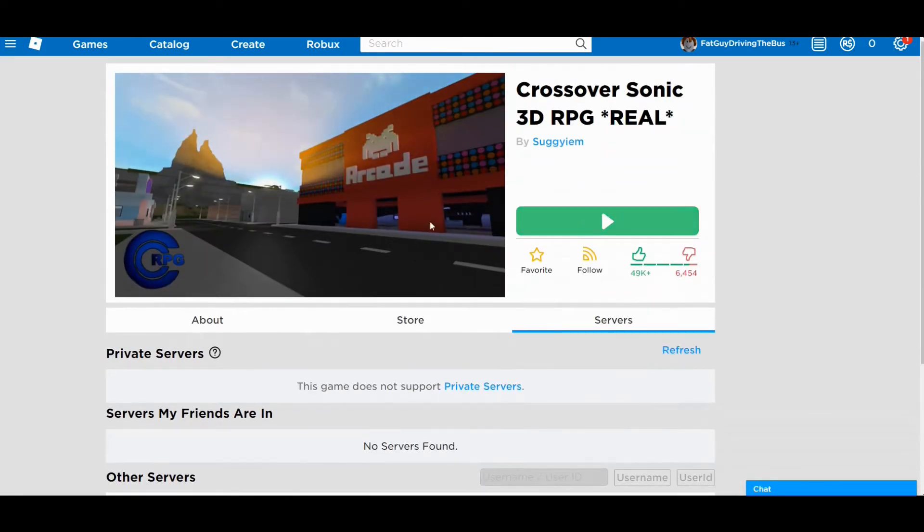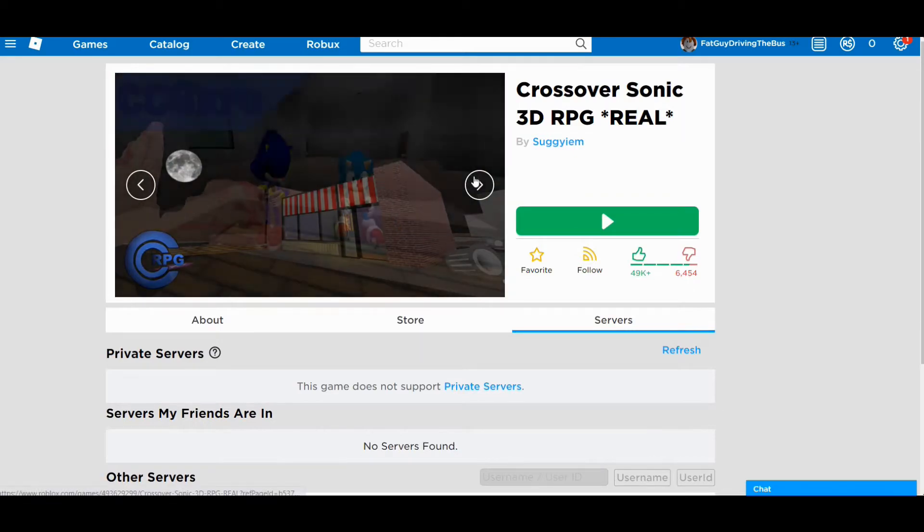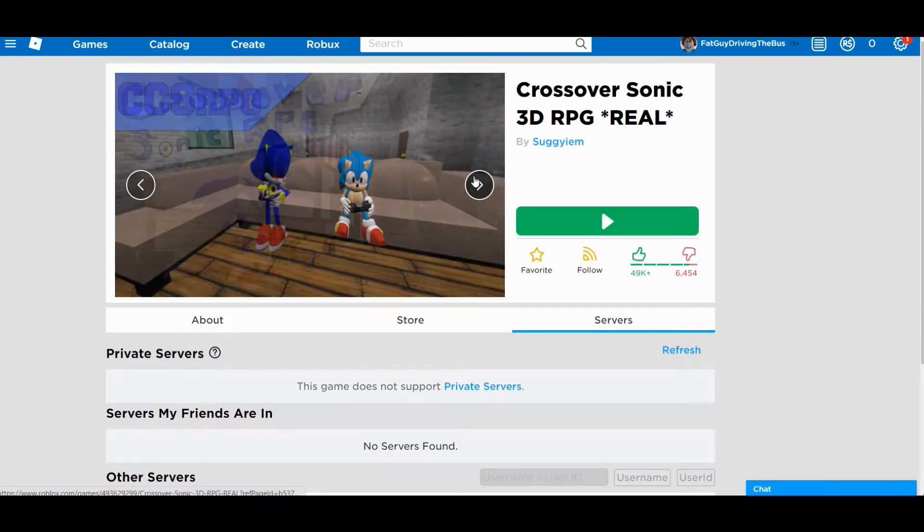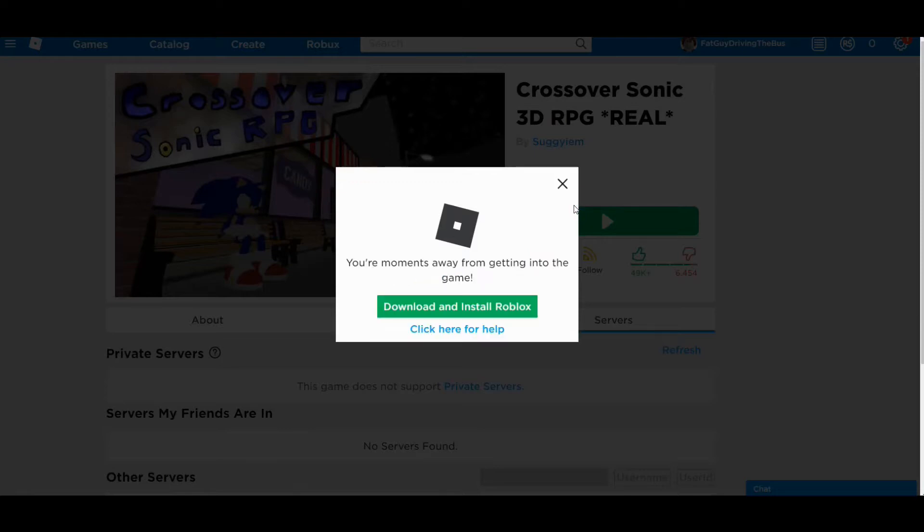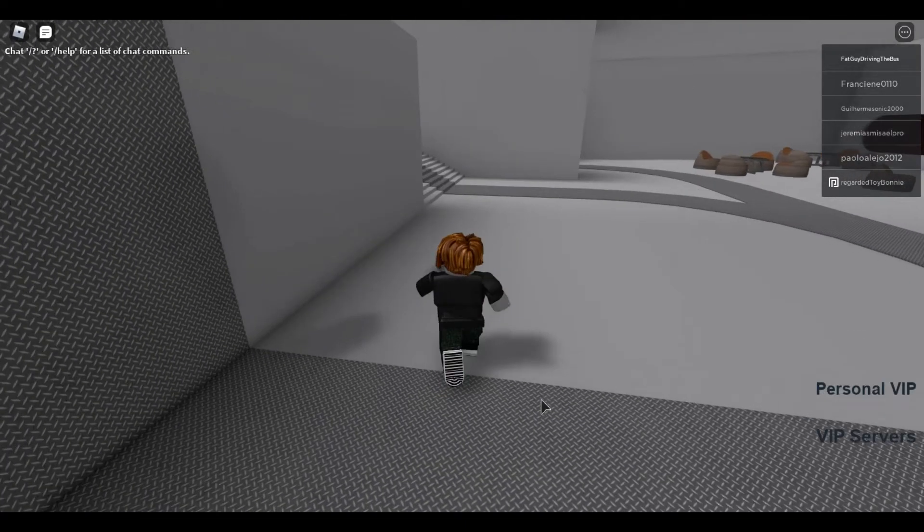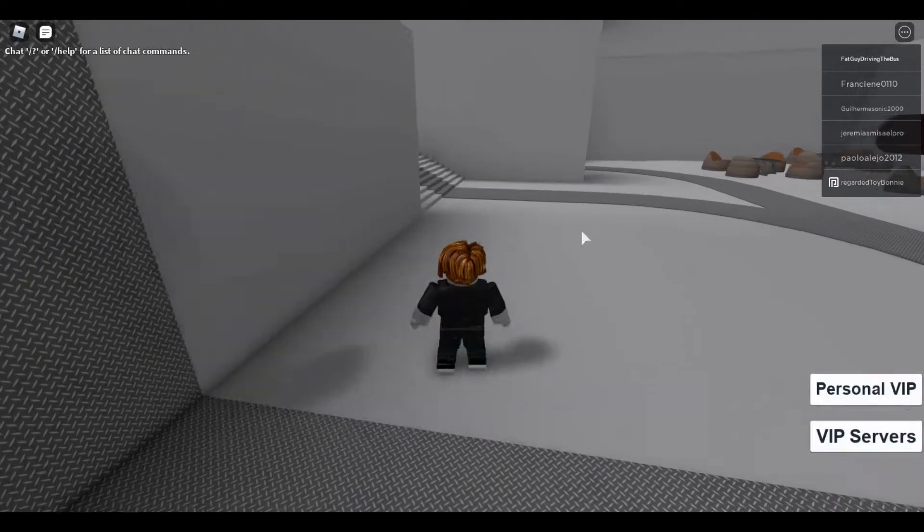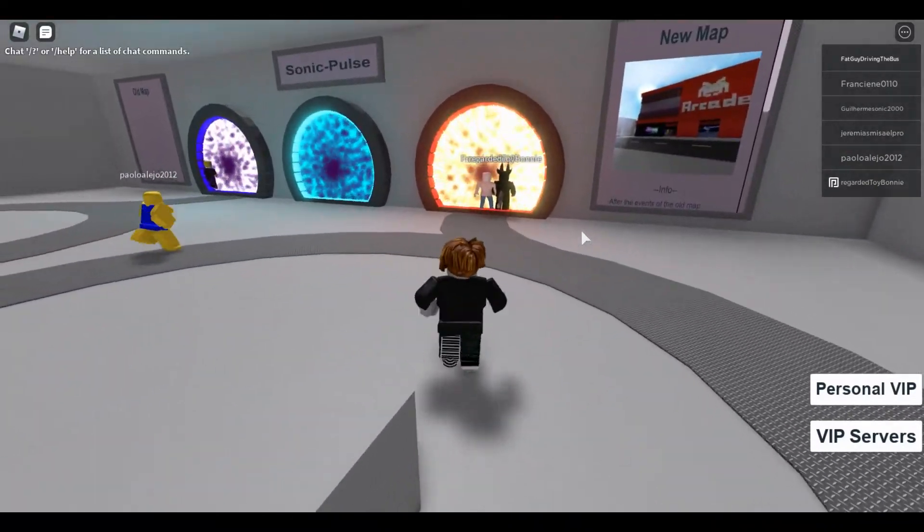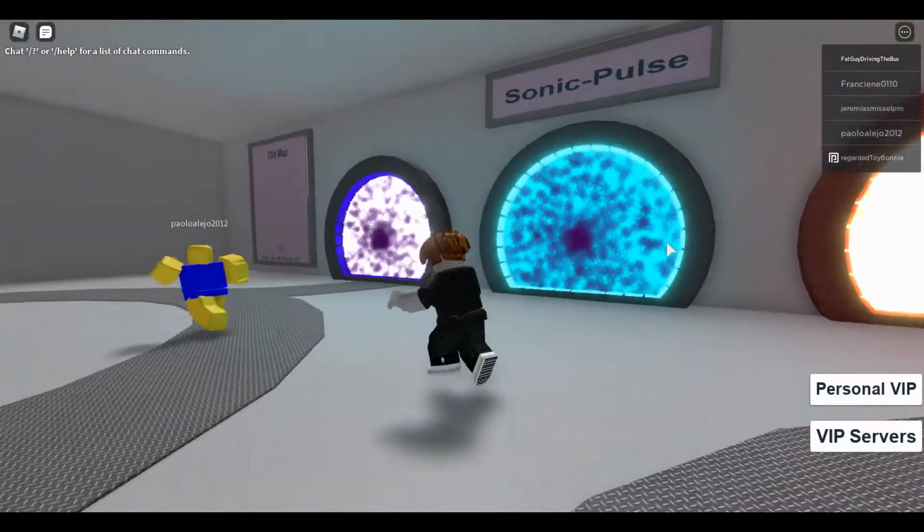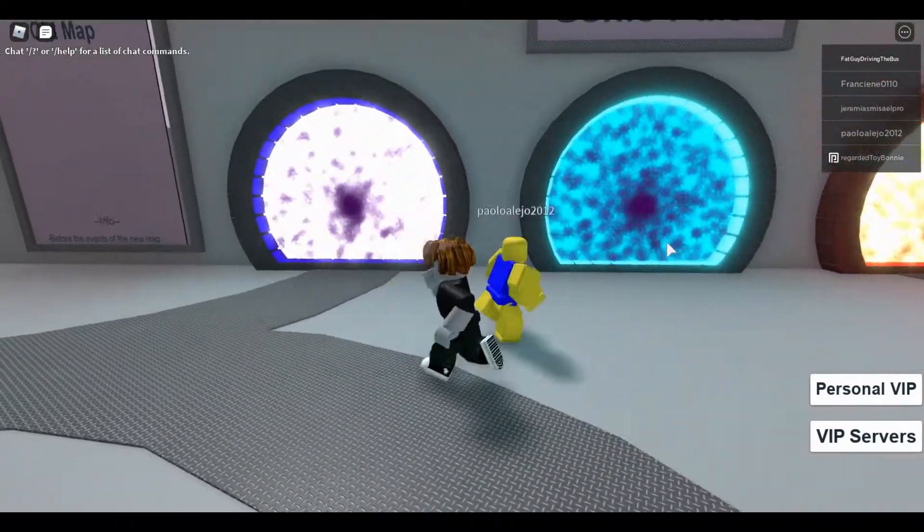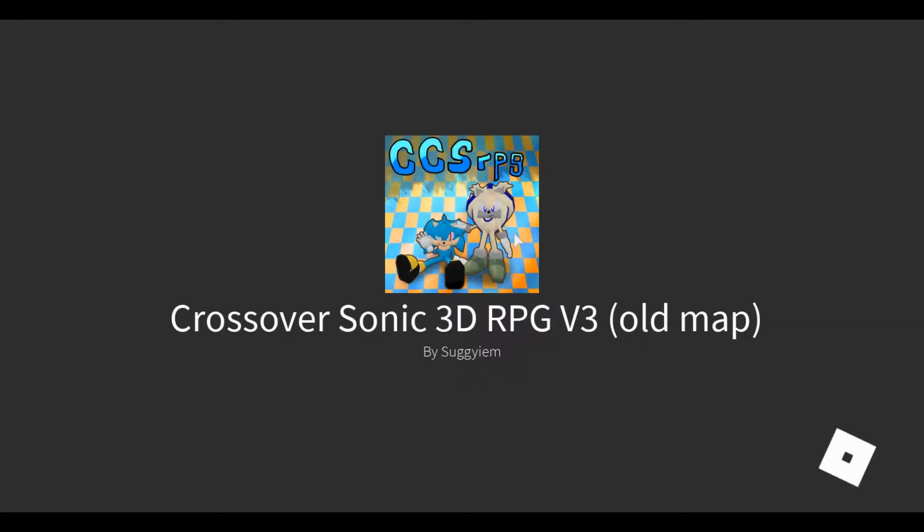There was like a secret lab and stuff and everything, like, it had a cool map and stuff. You know what, let's give fat guy driving the bus just one little experience here. Welcome to Crossover V3 Test Server. I don't give a rat's butthole about what you're trying to say. Let me go to the god dang Sonic game, I wanna play Sonic!